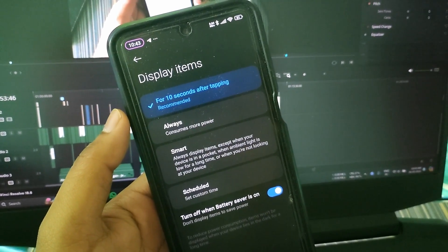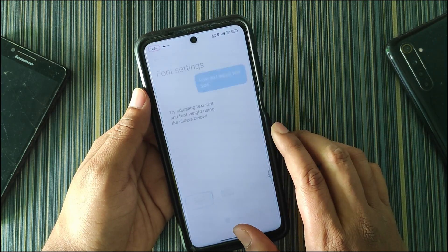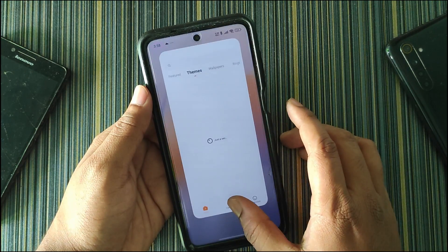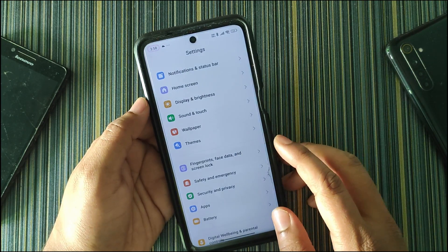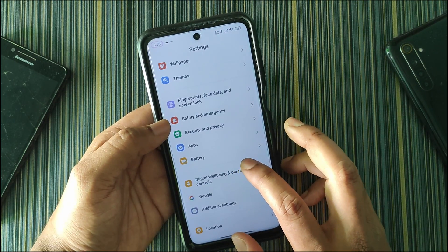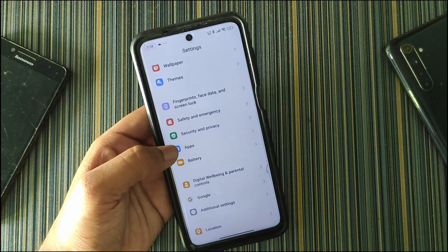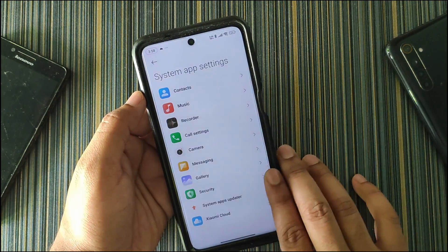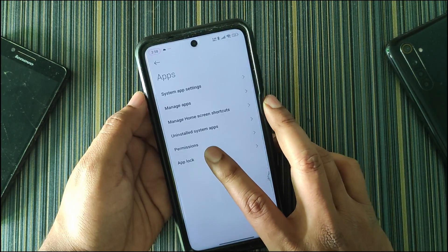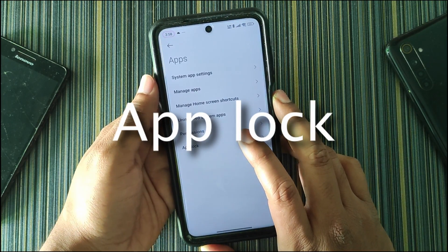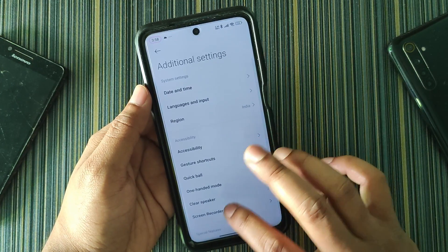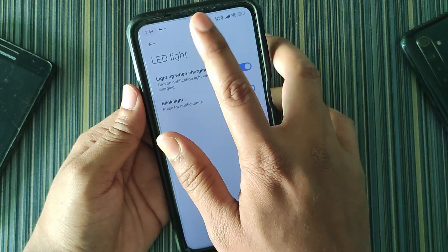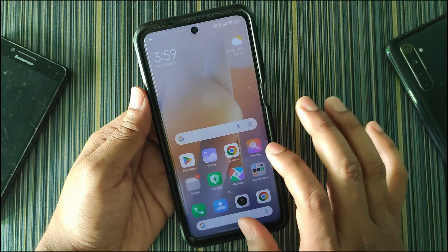In fonts, it redirects to the font settings directly rather than the theme store. Clicking on themes redirects to the theme store. In fingerprint, face data, and lock screen lock, we get the standard options similar to MIUI, including safety, emergency, security, and privacy. In apps you get app controls like system app settings, manage apps, and app lock — which is working fine. In additional settings we get the LED light option, which is useful since MI 8 series devices have a notification light.